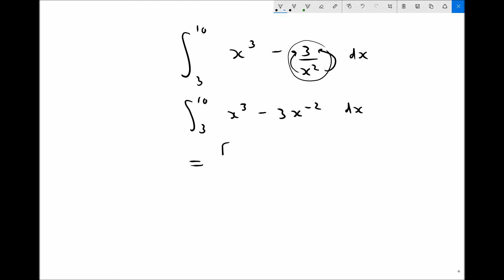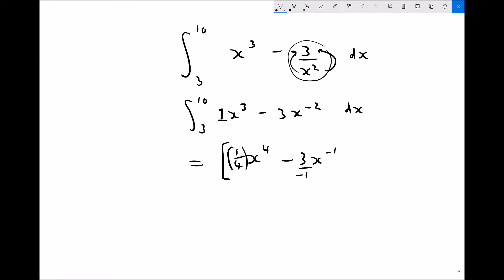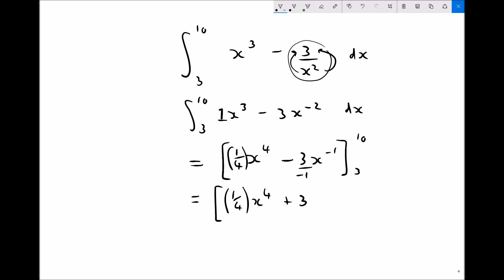Integrating in square brackets: x cubed integrates to give x to the power of 4, divided by the new power 4, giving a coefficient of one quarter. Then minus 3x to the minus 2 — raising the power by 1 gives x to the minus 1, and dividing the coefficient 3 by the new power minus 1 gives 3 divided by minus 1. Limits remain 3 and 10.